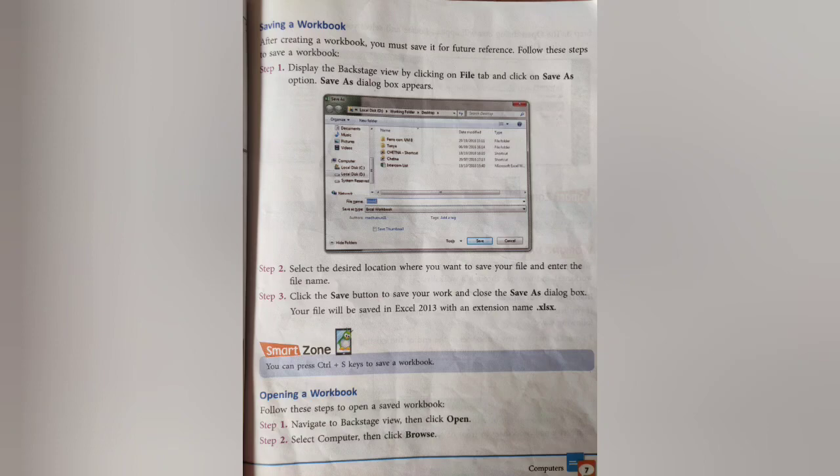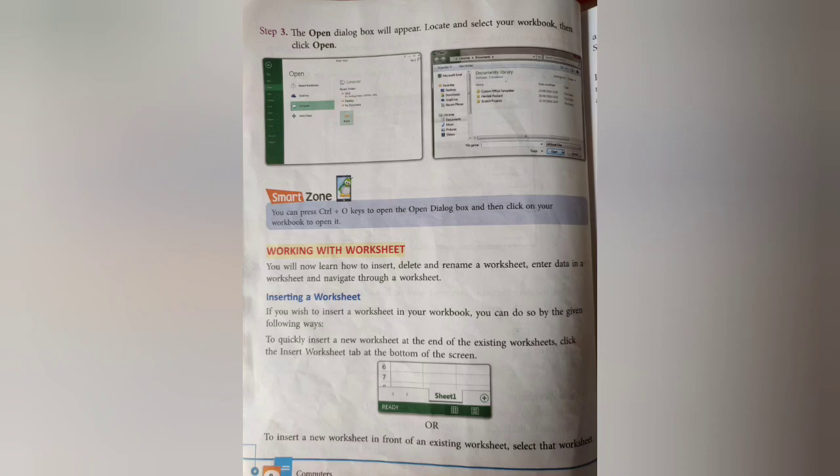Opening a workbook — there are three steps: step one, navigate to Backstage view, then click Open; step two, select the computer and click Browse; step three, the Open dialog box will appear — locate and select your workbook, then click Open. Remember, there are three steps to follow to open a workbook.